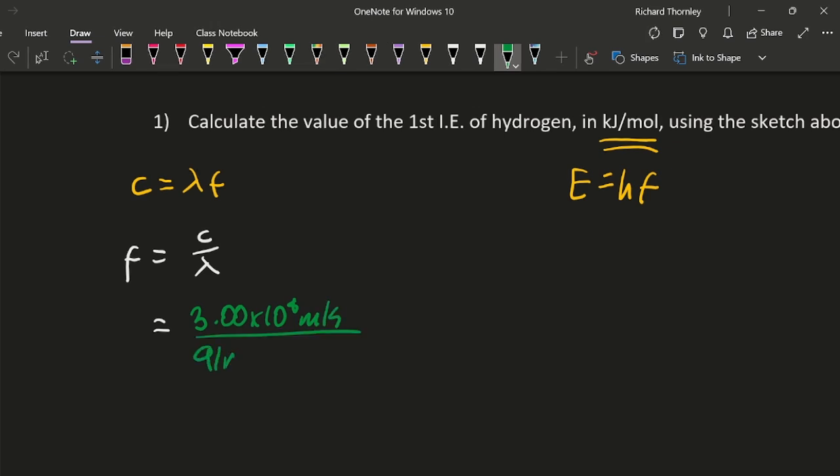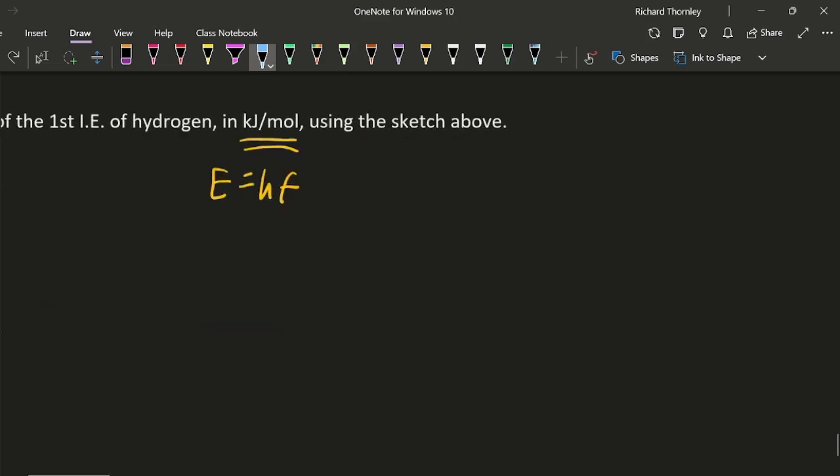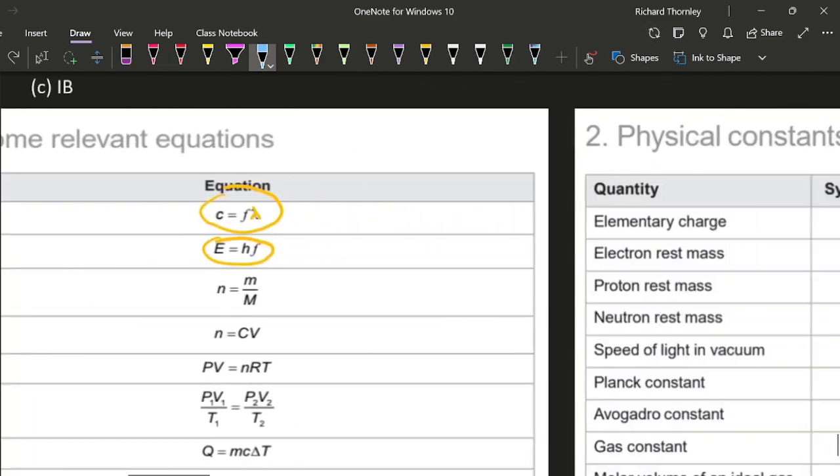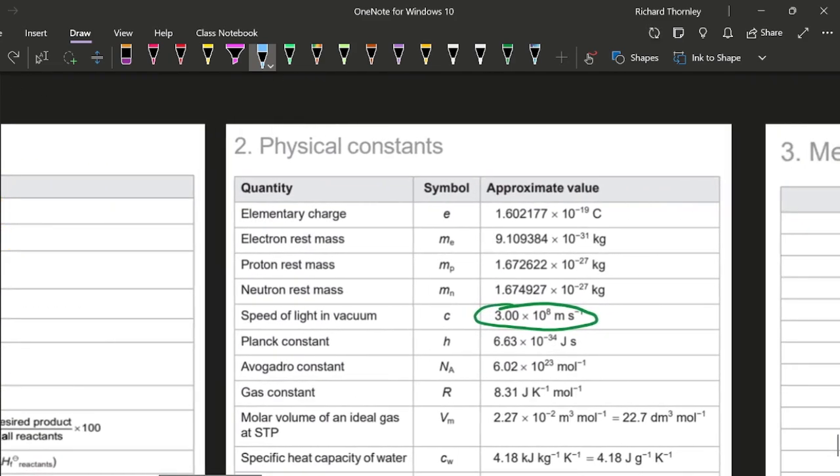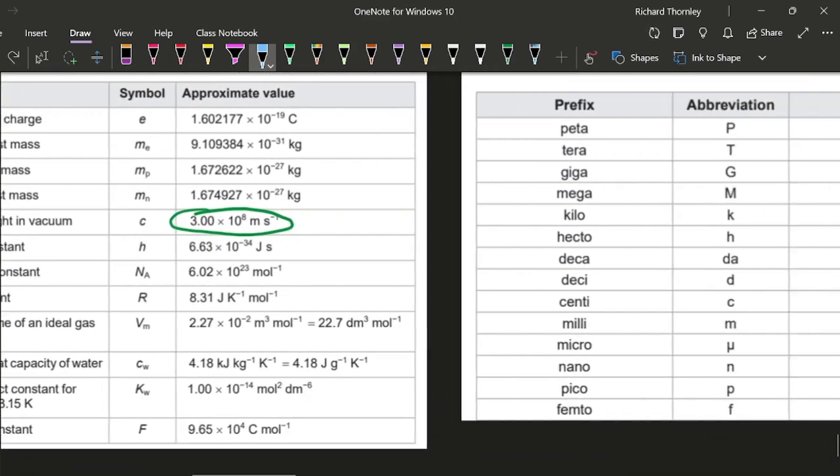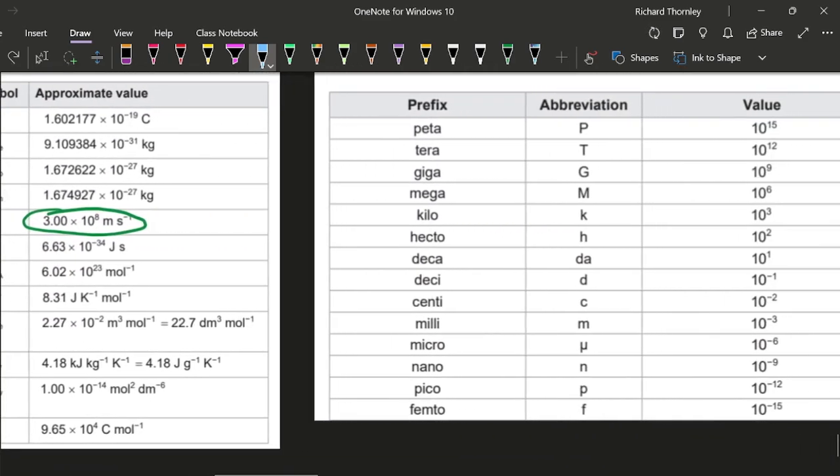91 nanometers, and we come across our first little problem. Speed of light is in meters and we need to keep the meters to make it work, but we've been provided with nanometers, so I have to convert the nanometers to meters. How many nanometers? Well, that's to do with a billion.